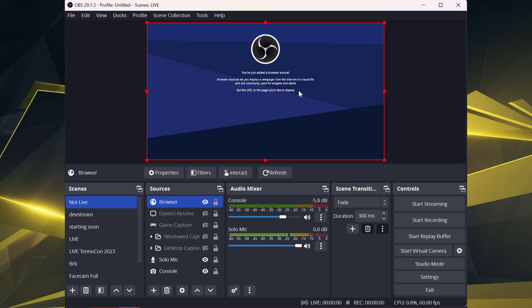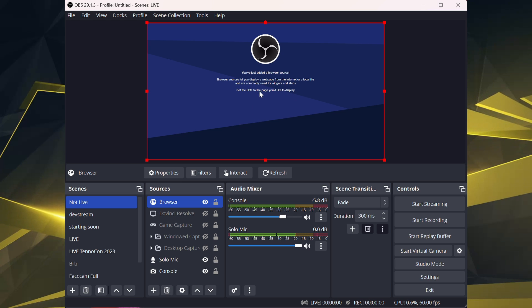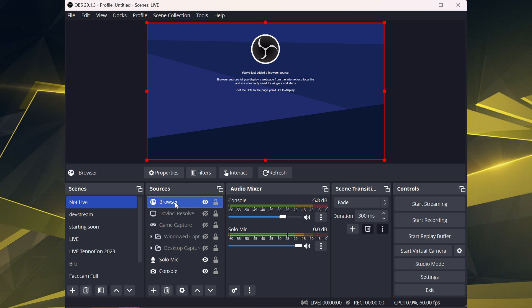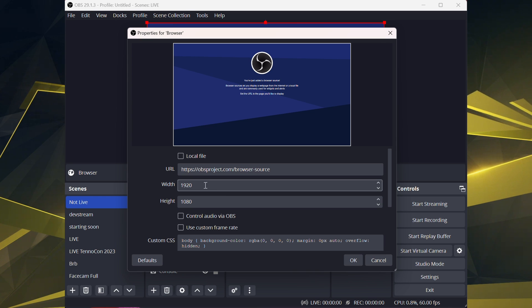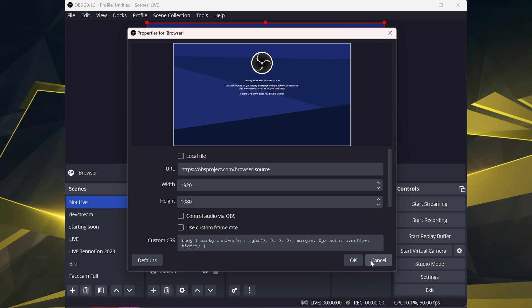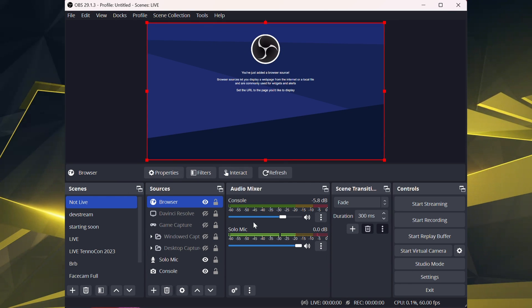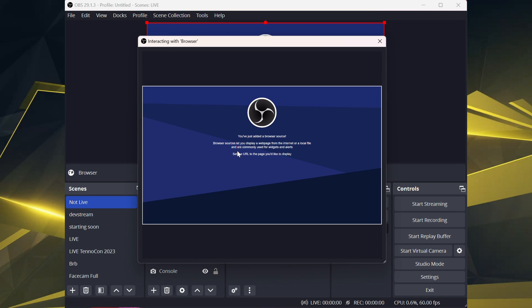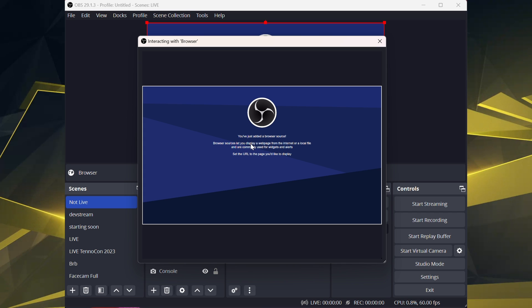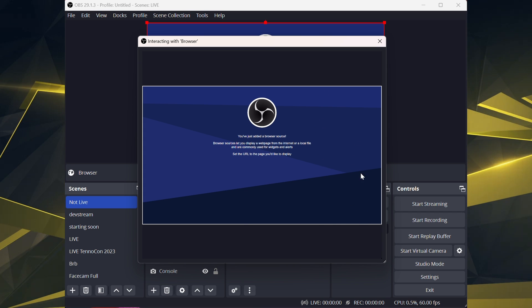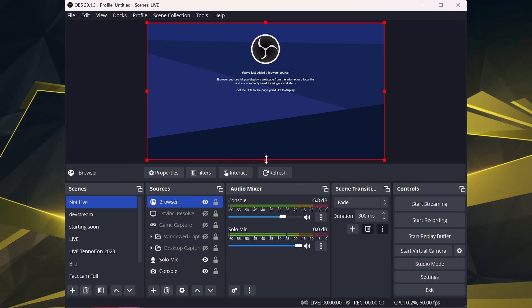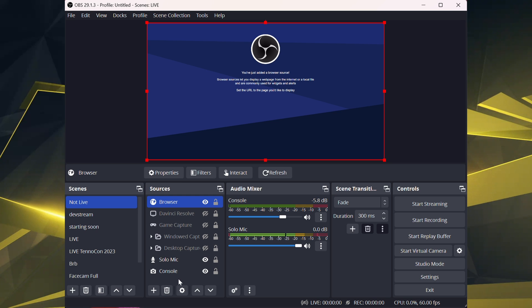And then as you can see it resized it there. And then you can hit interact while hovering over it, while it's selected. You can hit properties, change it to a different website as you want, or you can hit interact. And interact actually will pop up this little window here, and it lets you interact with the website. Like say you need to make something full screen or whatnot. And that is how you add a browser source in OBS.